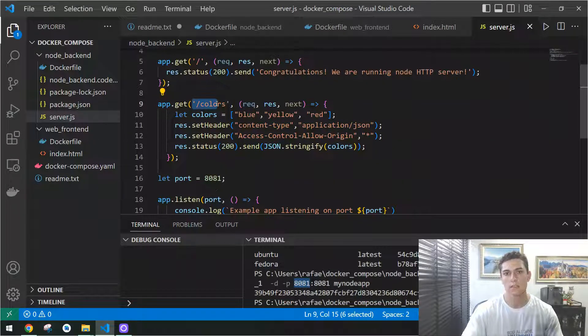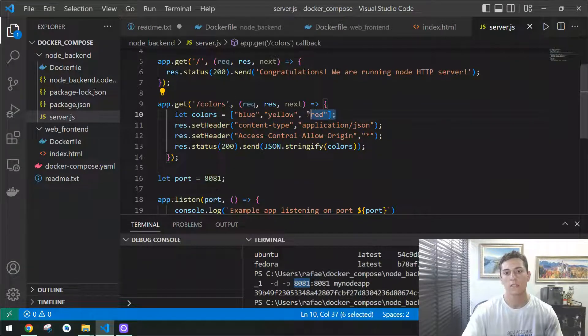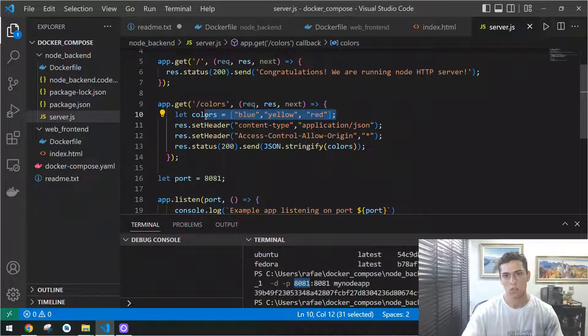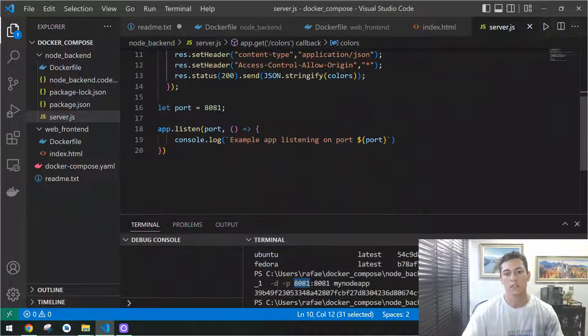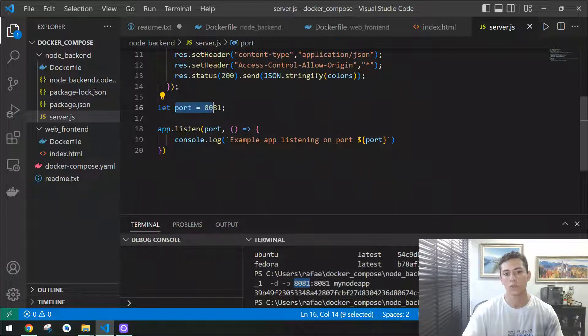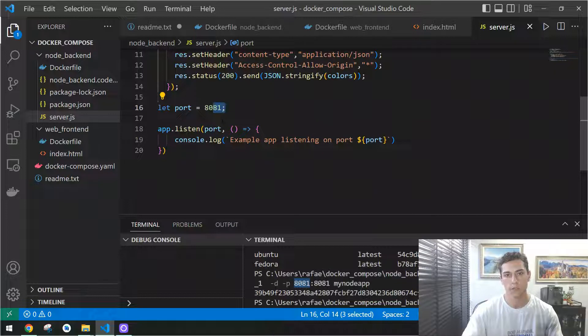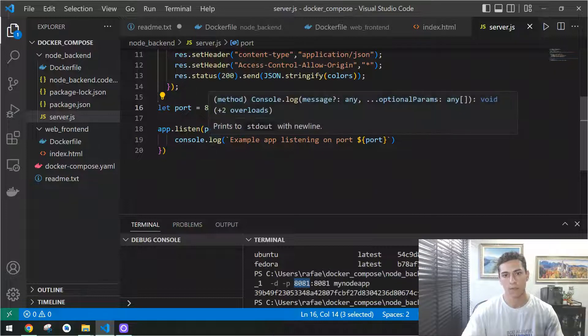This endpoint just delivers a list of colors. The front-end is going to connect here and receive this list that's going to be delivered from this port, because the server is going to be executed from that.